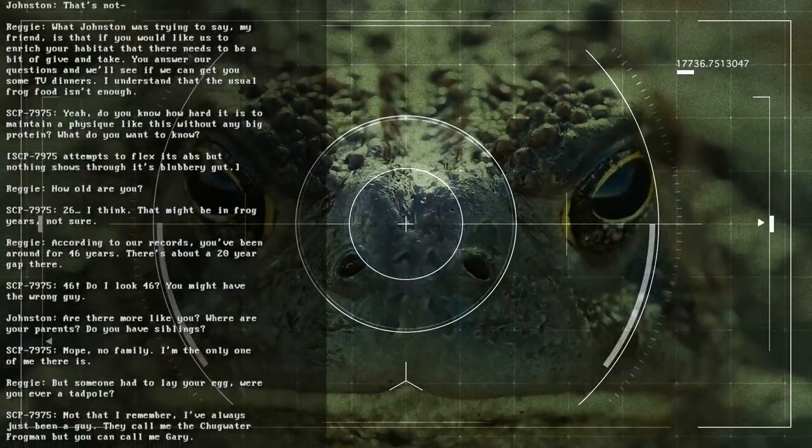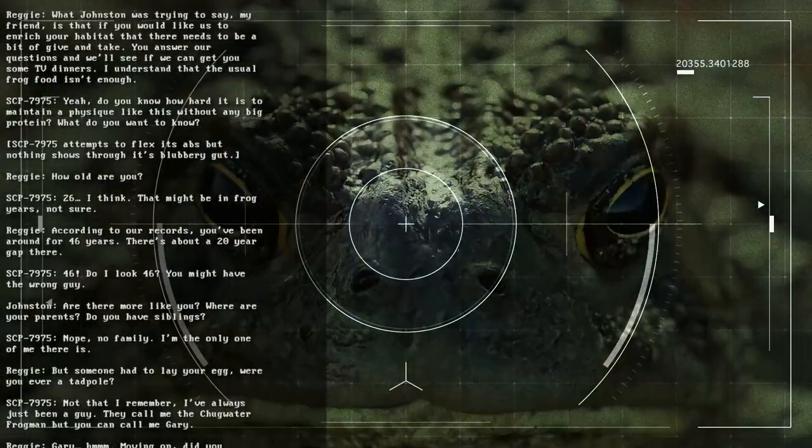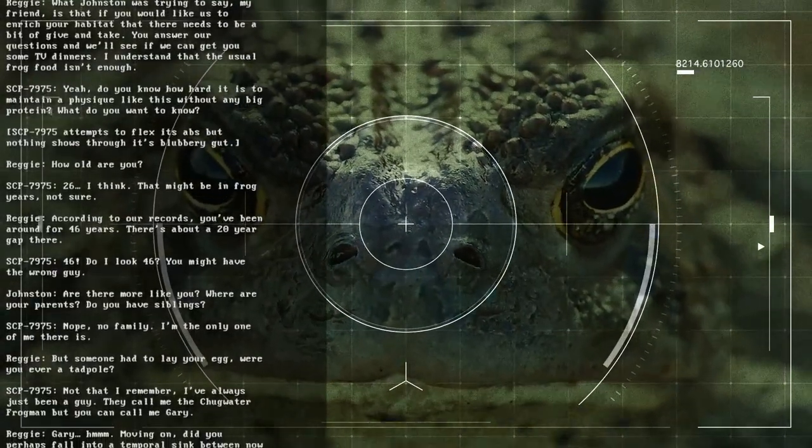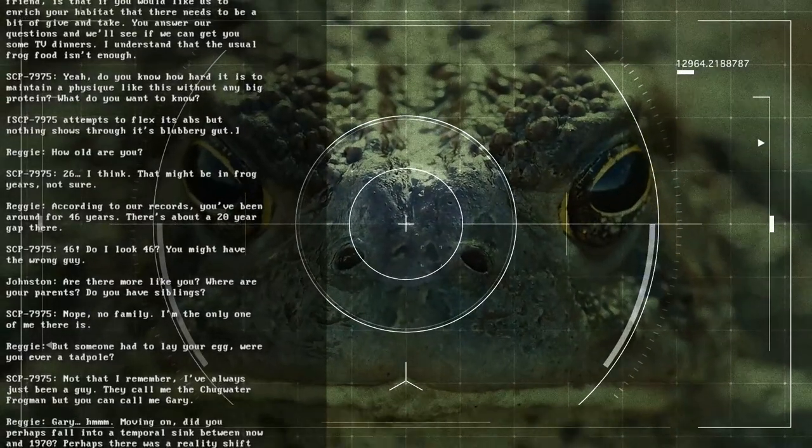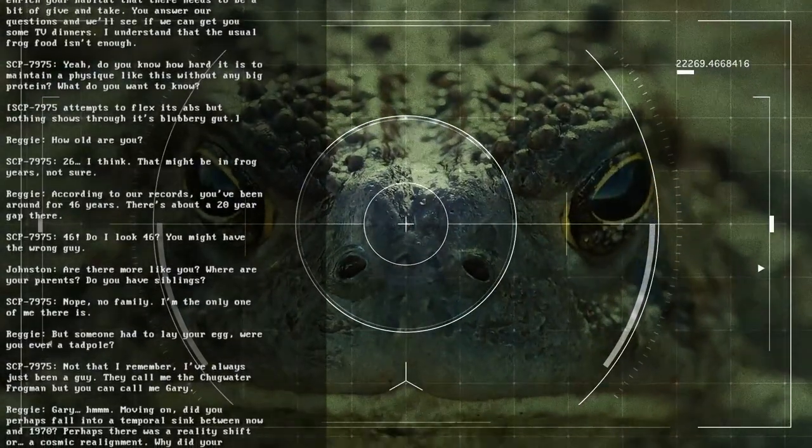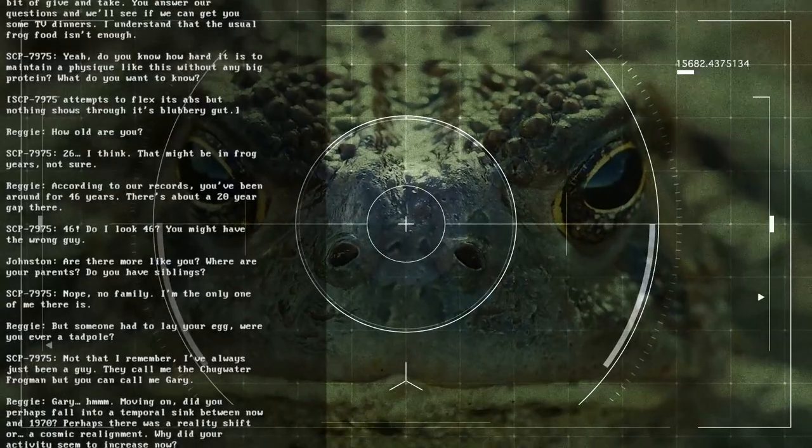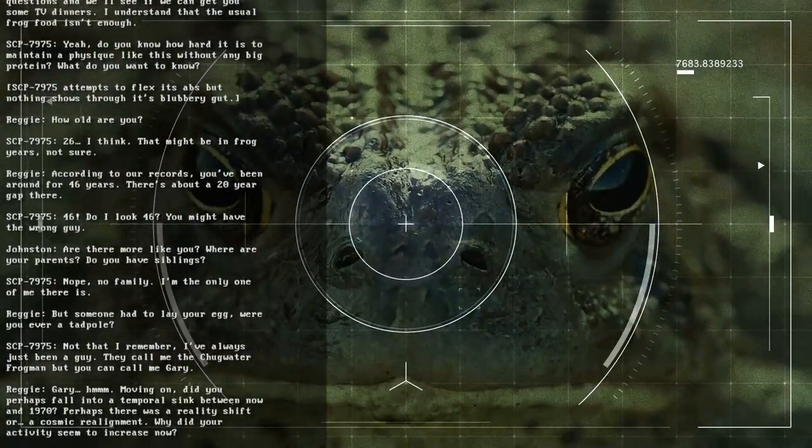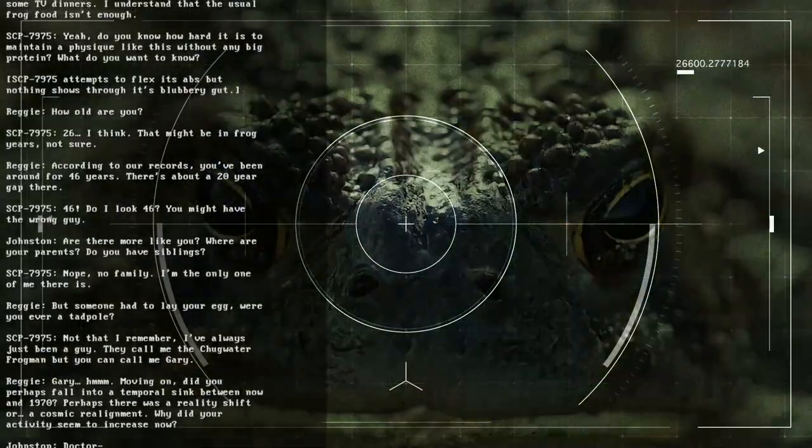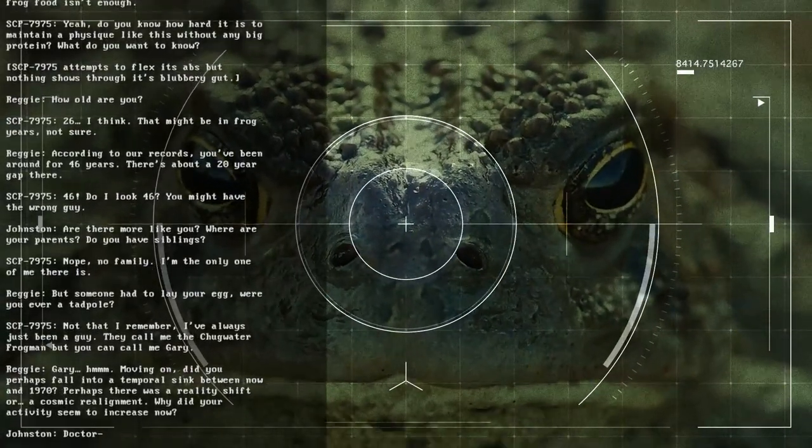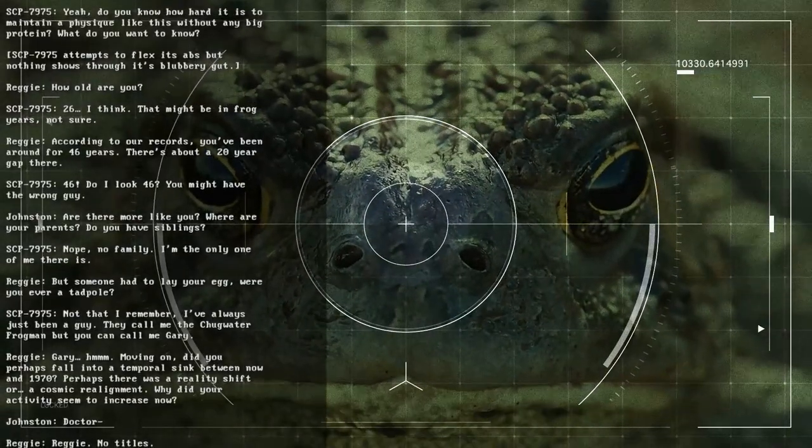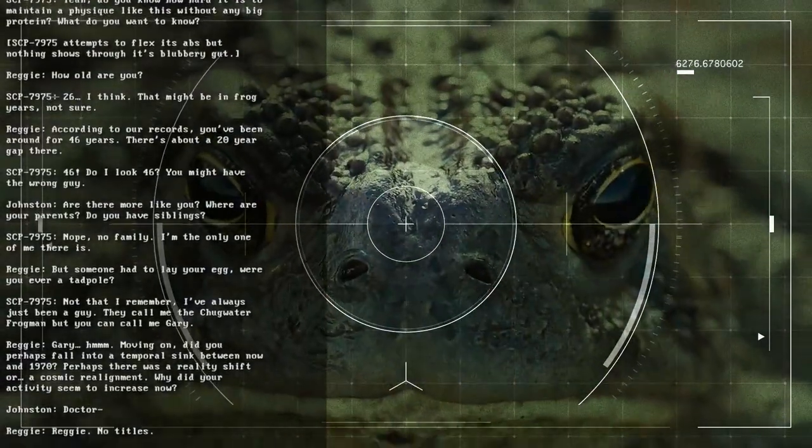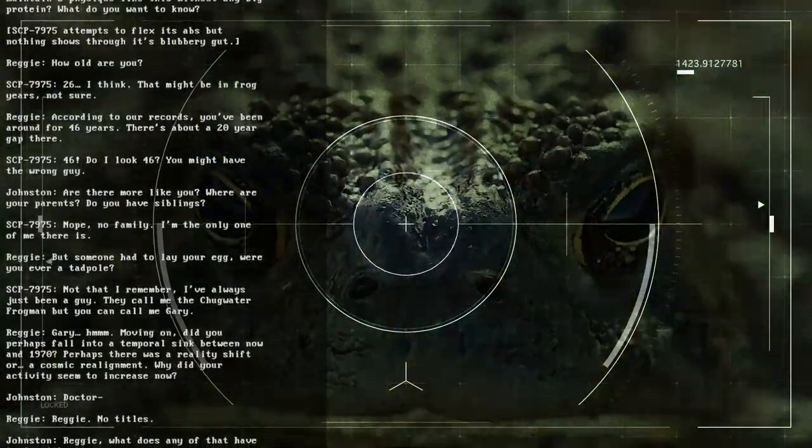How old are you? 26, I think. I might be in frog years, not sure. According to our records, you've been around for 46 years. There's about a 20-year gap there. 46? No, I like 46. You might have the wrong guy. Are there more like you? Where are your parents? Do you have siblings? Nope. No family. I'm the only one of me there is.